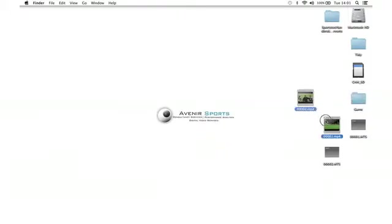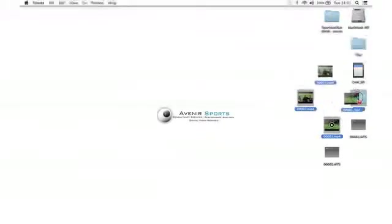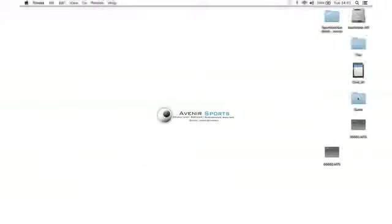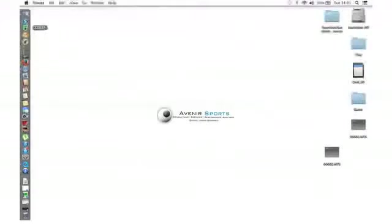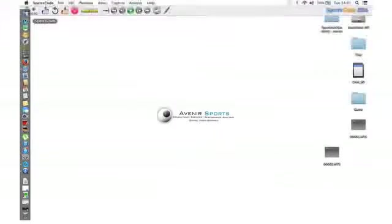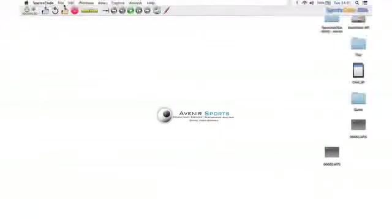I can then drag my two MP4s, or as many MP4s as you have, into that folder. We're then going to open up either Sportscode or GameBreaker, and we want to knit those movie parts together.